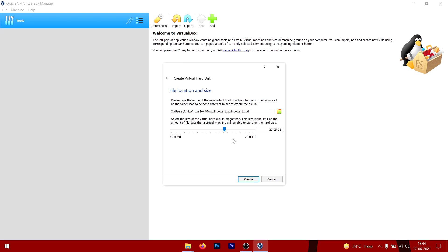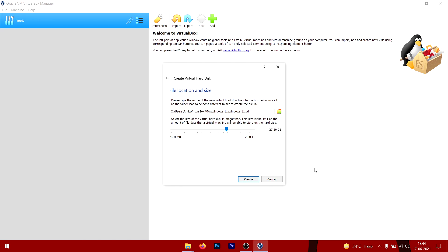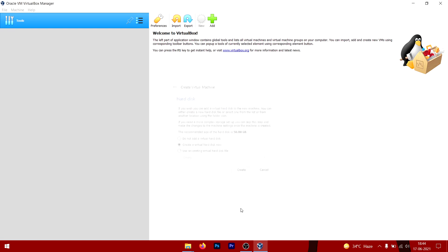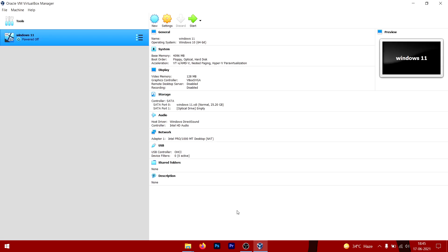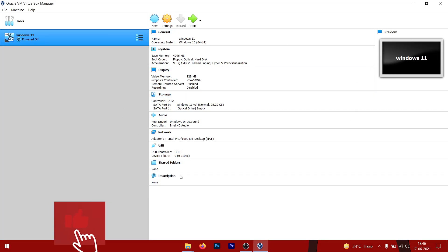20 gigs will be fine, but I recommend you to do 25 gigs. Near to 25 gigs—if you want to be precise, just do zero. Okay, it's not letting me do that. Okay, so 25.2 is fine. Now just click on Create and your virtual machine is created.